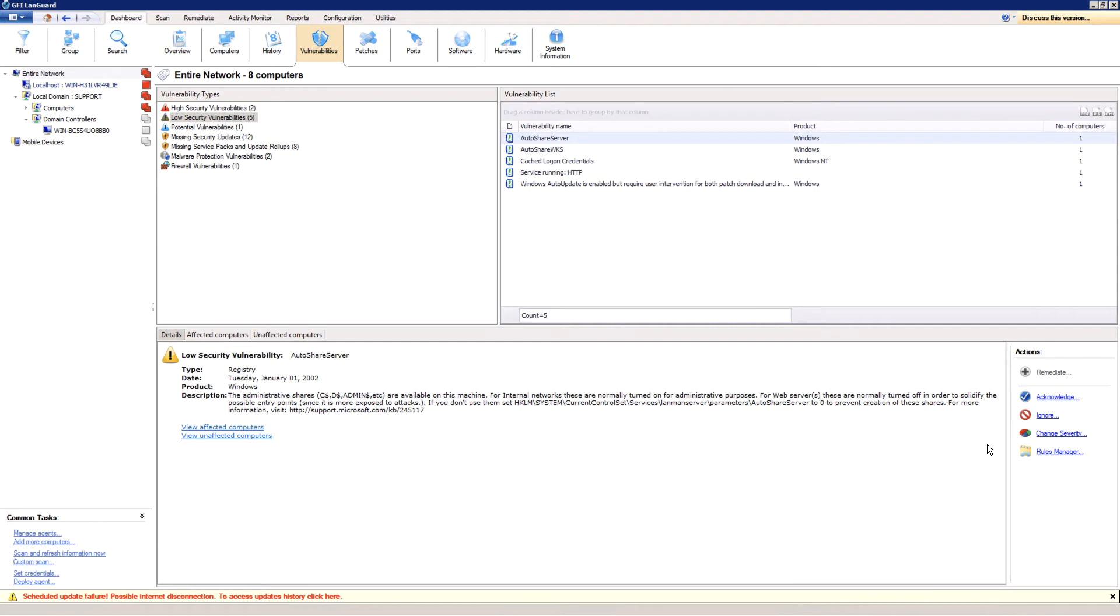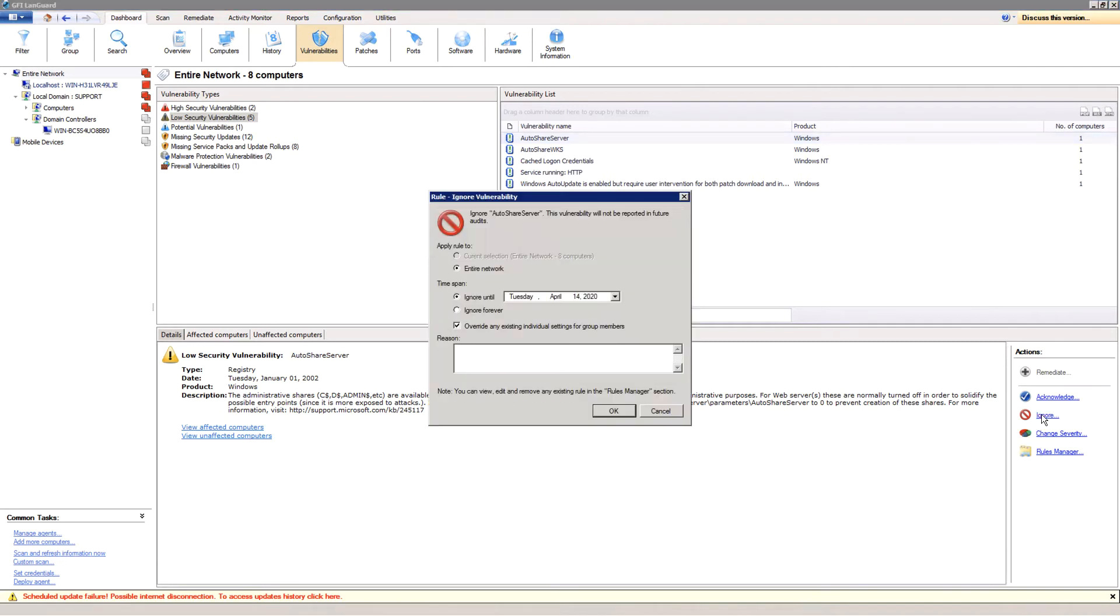When a vulnerability is ignored, it won't be reported in all future scans. So if you want to ignore the vulnerability, you need to specify if the action should apply to the selected computers only or to the entire network. In this case, the selection is entire network.